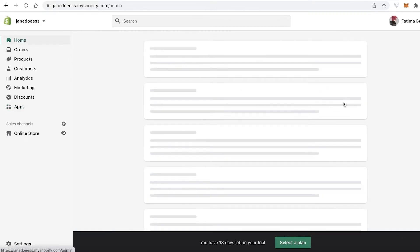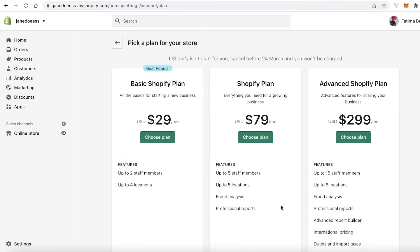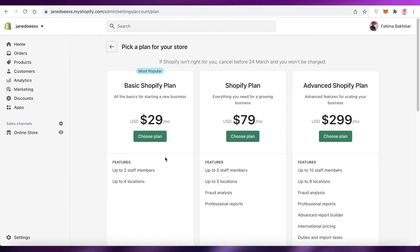Shopify has really simplified the e-commerce process, but it is not free. Shopify starts at $29 per month and goes up to $299 per month depending on your plan. Their mid-range plan is $79 per month, where you can add up to five locations and five staff members and get professional reports. The basic Shopify plan enables you to sell and manage your account with over two staff members, so Shopify is a good option for most people.